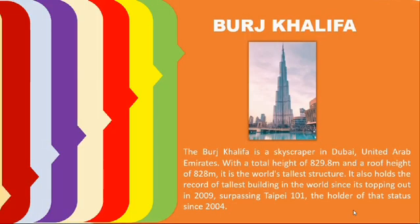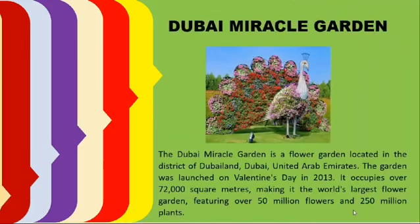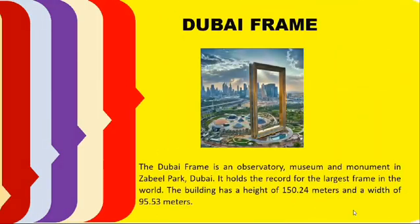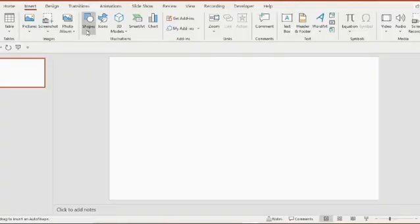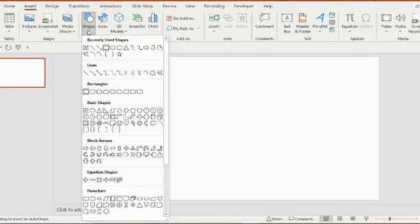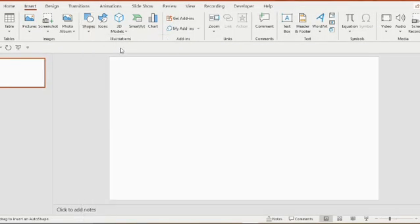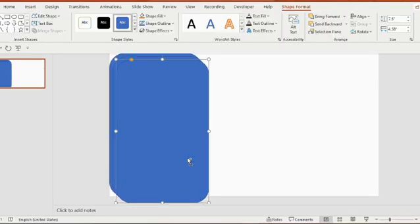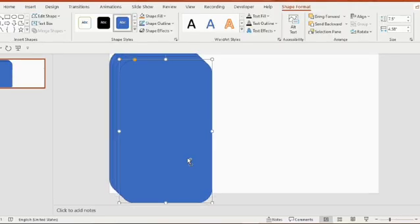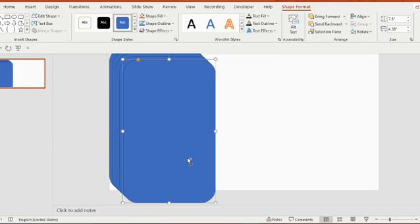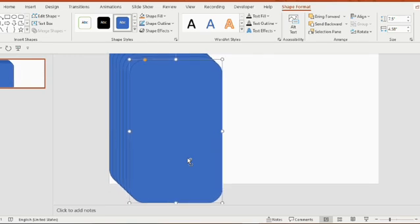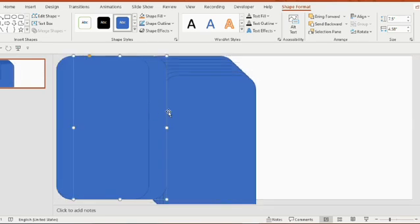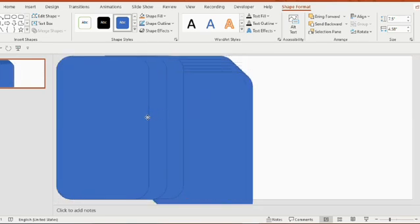Hello everyone, let's prepare a stunning presentation like this. All you need is a blank slide. Go to shapes, insert rounded rectangle. The rectangle should be of medium size, then duplicate eight other rectangles. Arrange the rounded rectangles one by one.